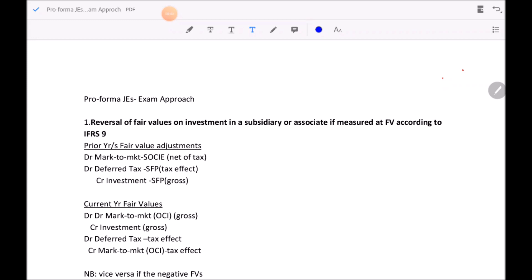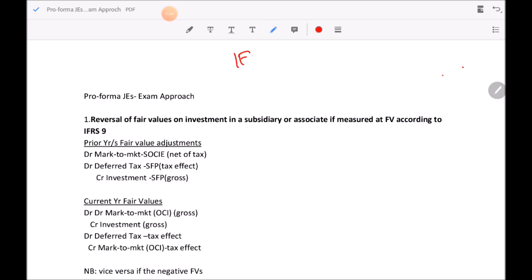That next class will focus on joint arrangements, which is IFRS 11, and accounting for investment in associates, which is IAS 28. When we looked at IFRS group accounting, we agreed there are two standards which mainly cover the accounting for groups: IFRS 3 as well as IFRS 10.